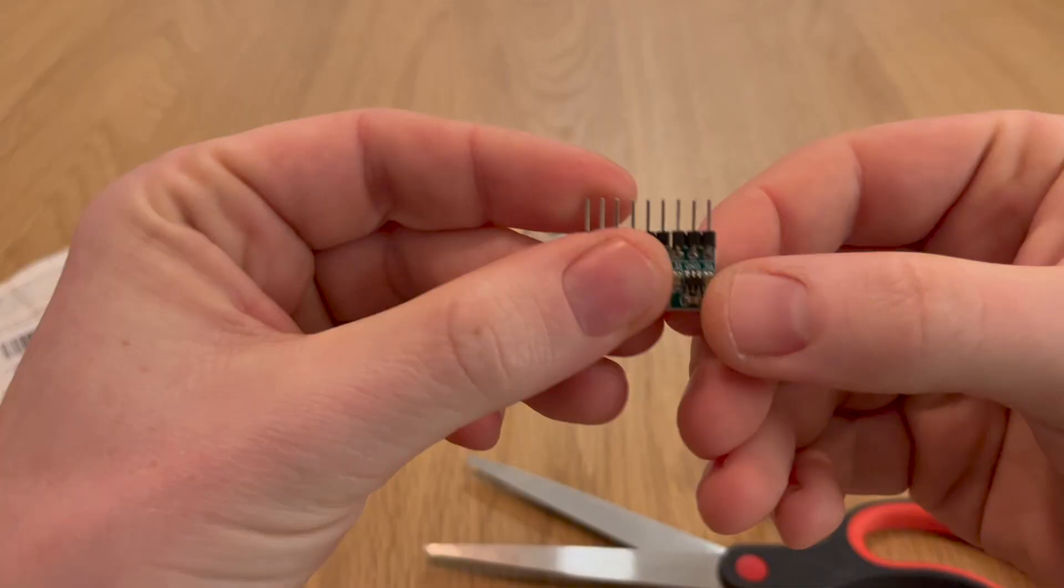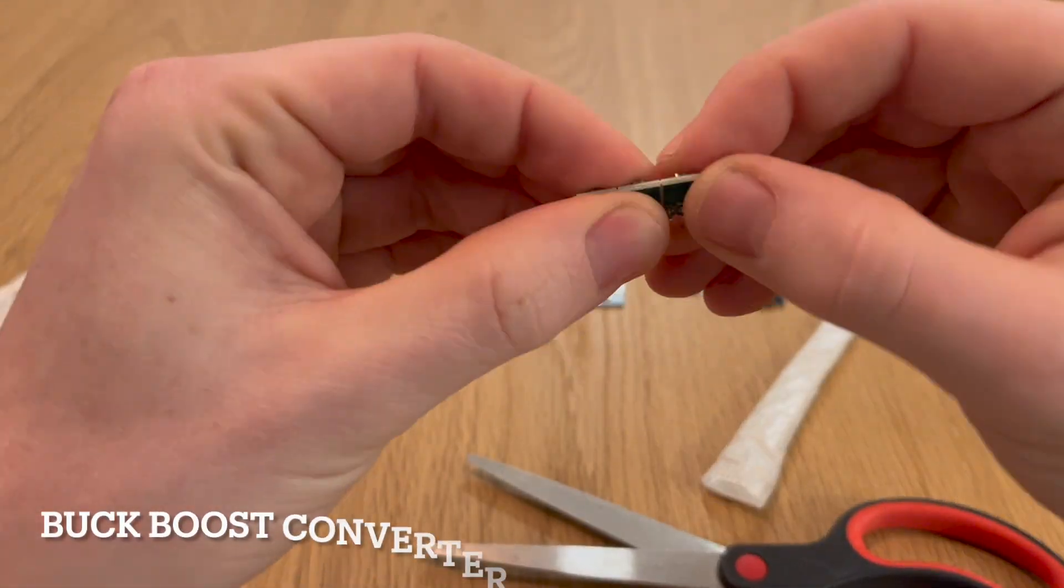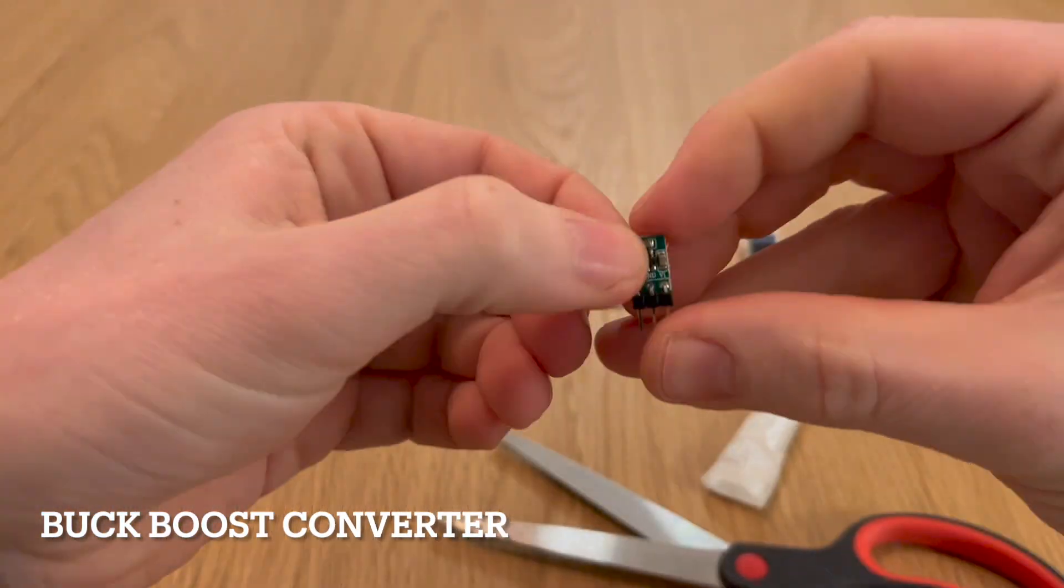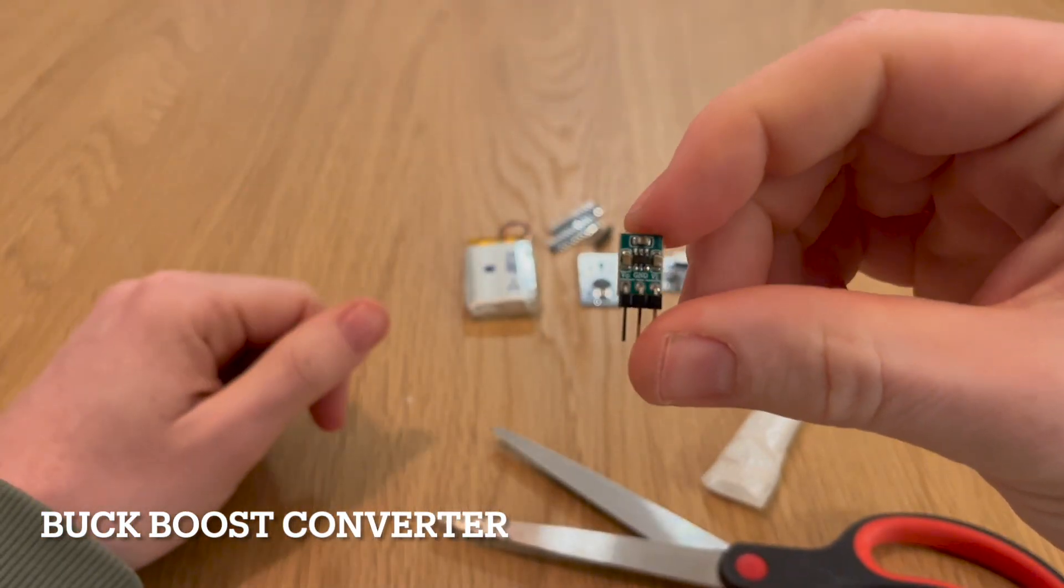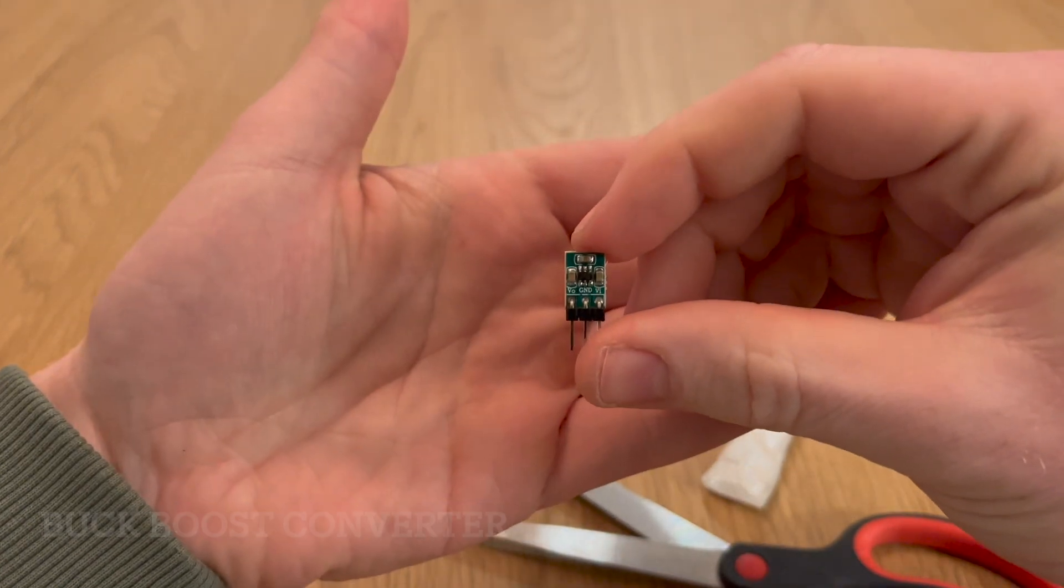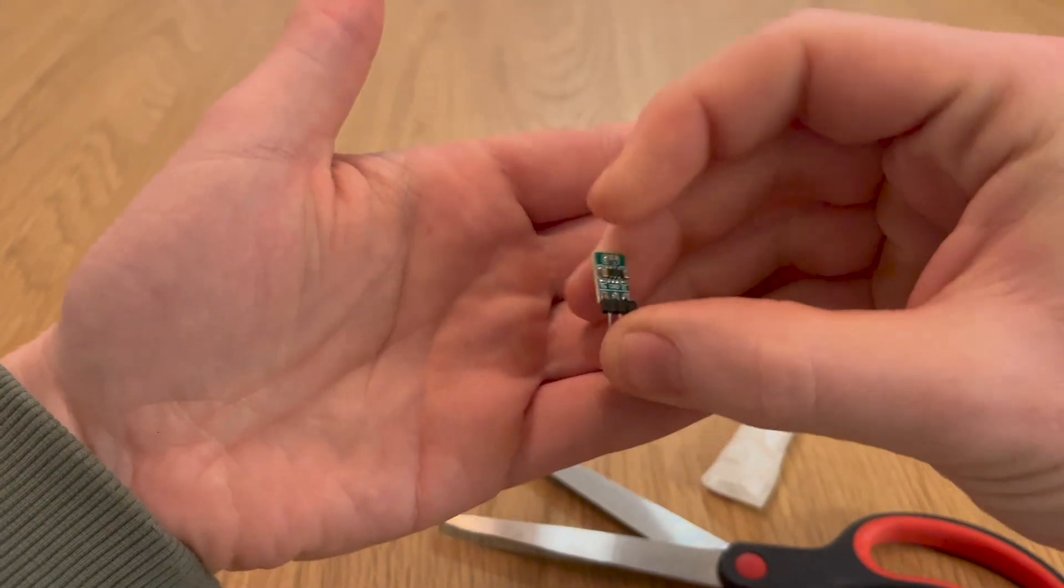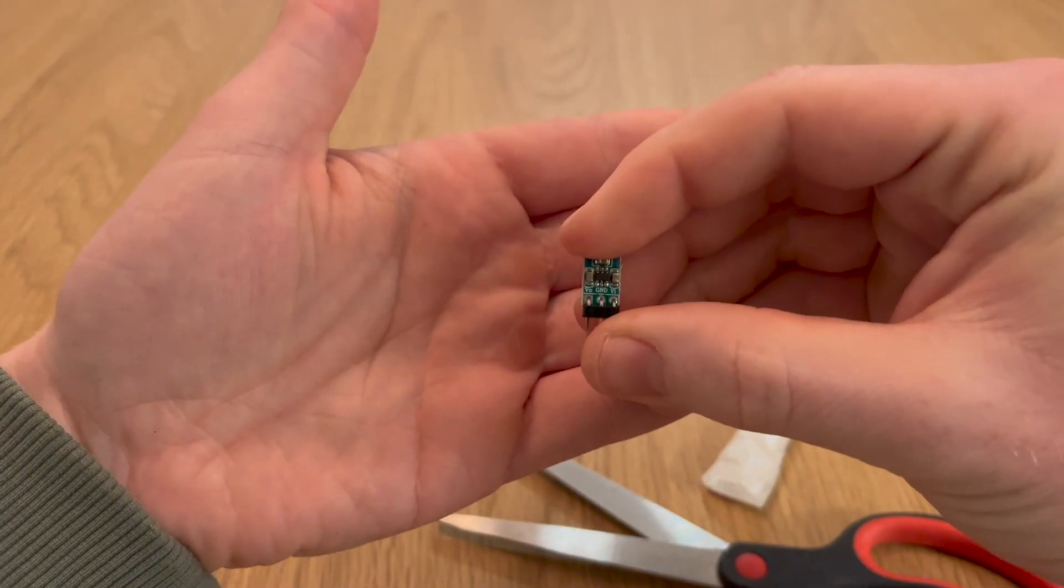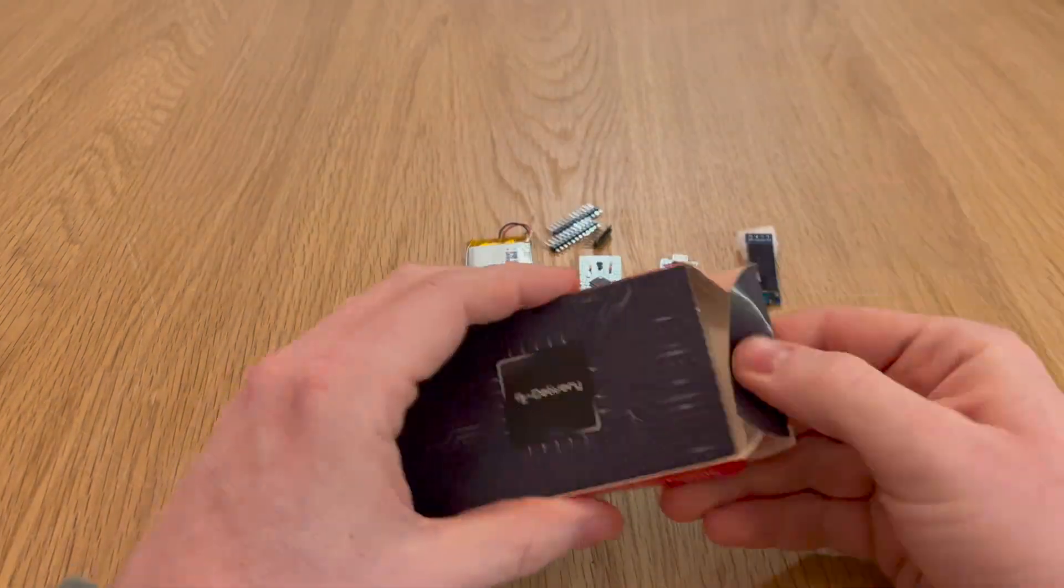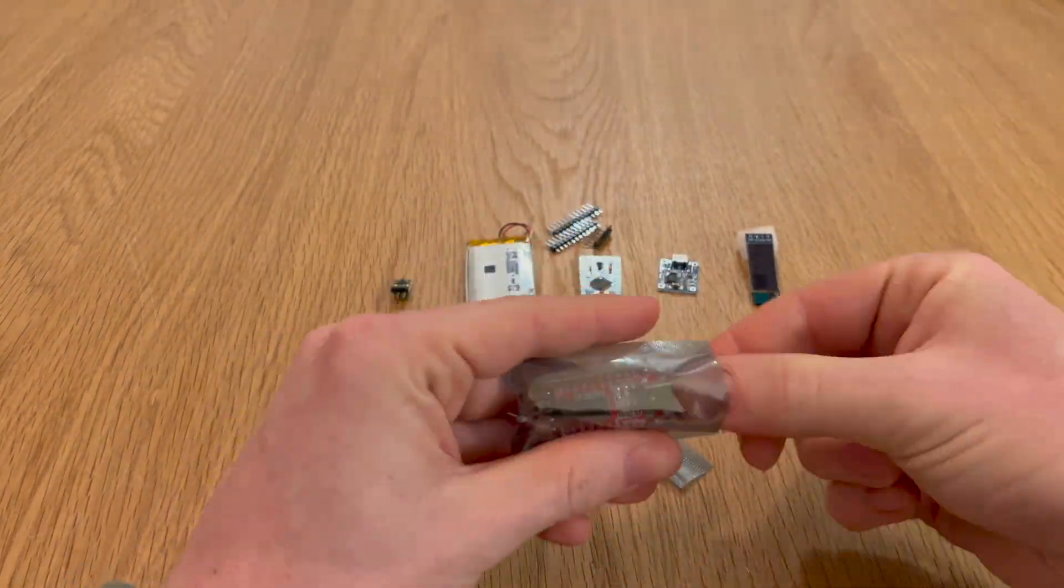The efficiency of this buck boost converter turned out to be very low, around 30%. Fortunately I came across another converter. While only slightly larger, it offered a higher efficiency of about 80-90%, so I proceeded to order that instead.